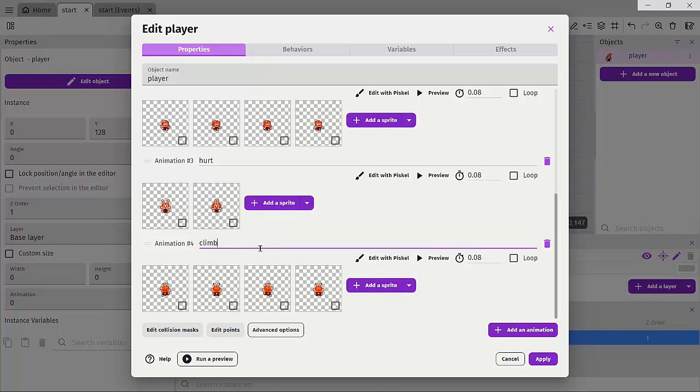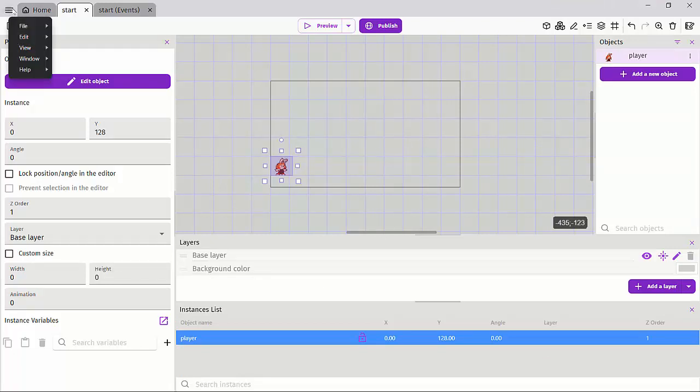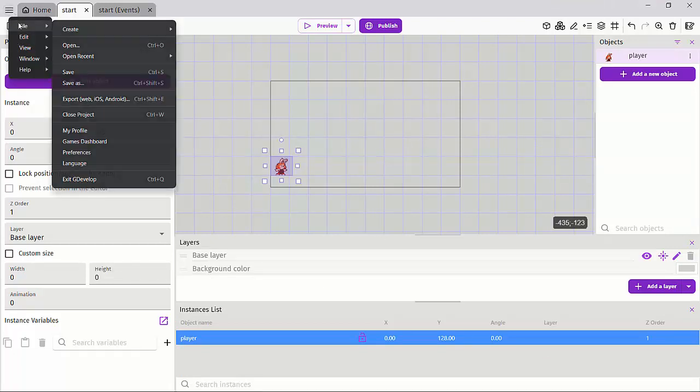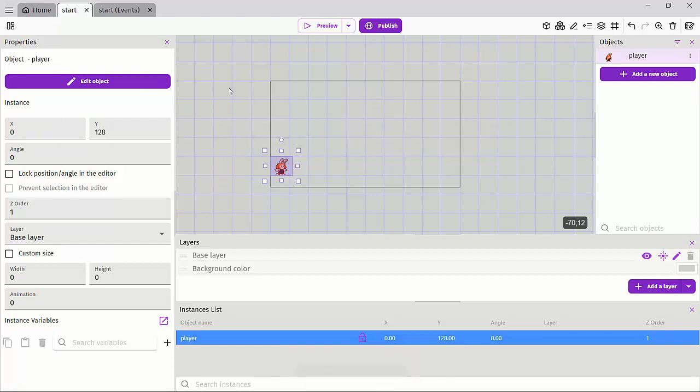Sometimes your art assets might have more animations than you need, which is super fine. Let's go ahead and click on file and go to save. And we'll continue working on our project in the next lesson.